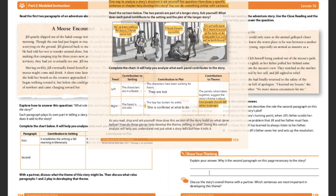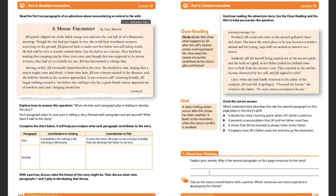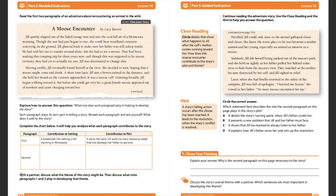Go ahead and type and then you can move your box around. So our contribution to the theme is that the panels were taken together suggested the story's theme is about how people should act when they're in danger. Let's highlight that. Alright. So let's go on to the next pages. Here we are on page 154, A Moose Encounter by Lucy Barrett.